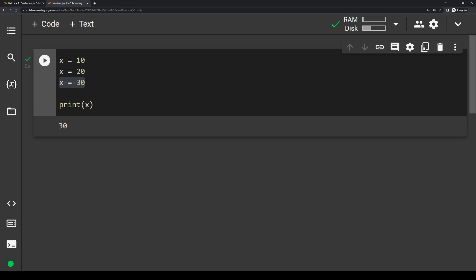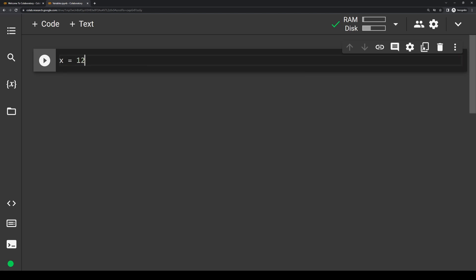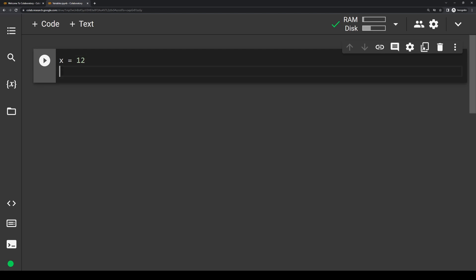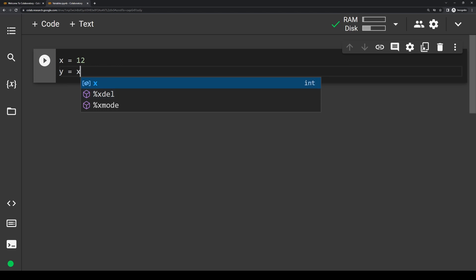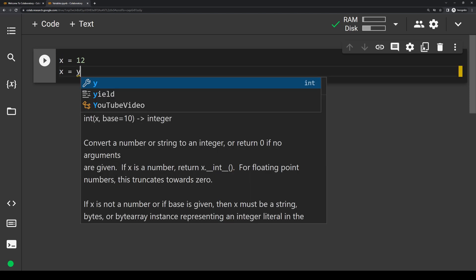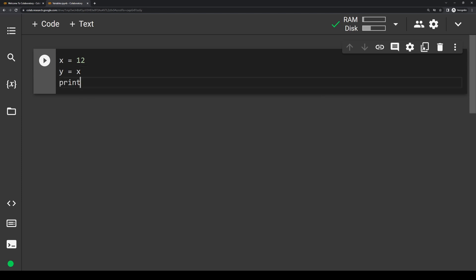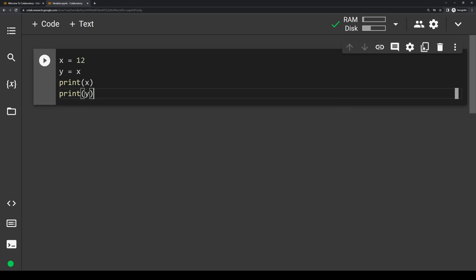One of the really interesting things about variables is that you can actually assign a variable to another variable. Let's say we have x equals 12, and we want a new variable y that also equals 12. Instead of writing y equals 12, since x already equals 12, we can write y equals x. Now y and x are both pointing to the value 12. Remember the order always matters — the variable on the left-hand side is the one we're creating or updating, so y equals x makes sense. Now if we print both x and y, they should both equal 12.